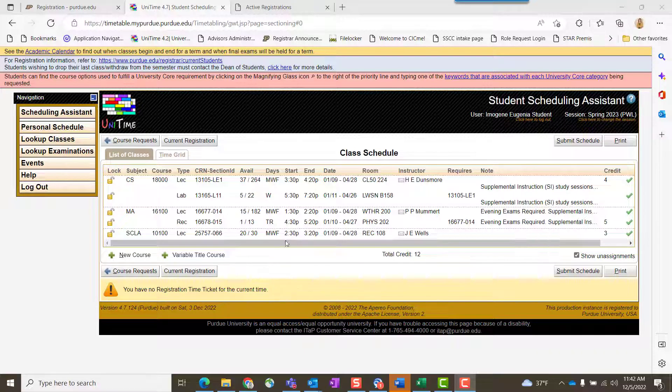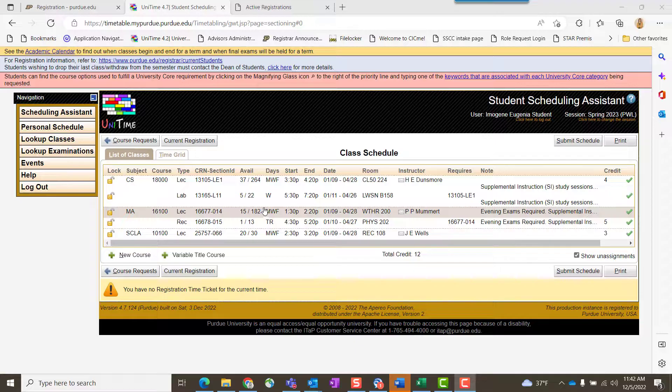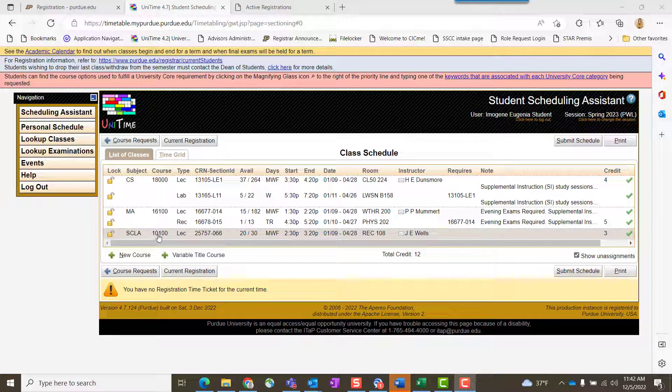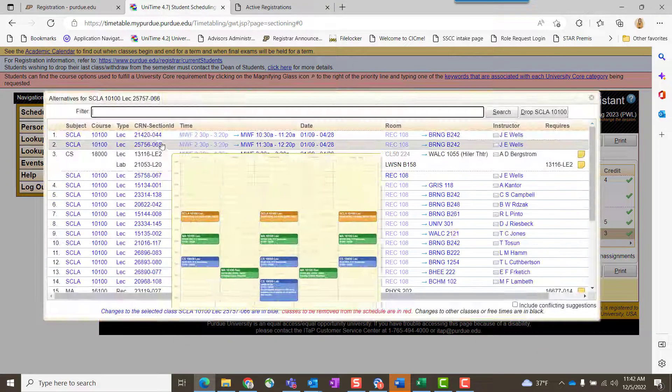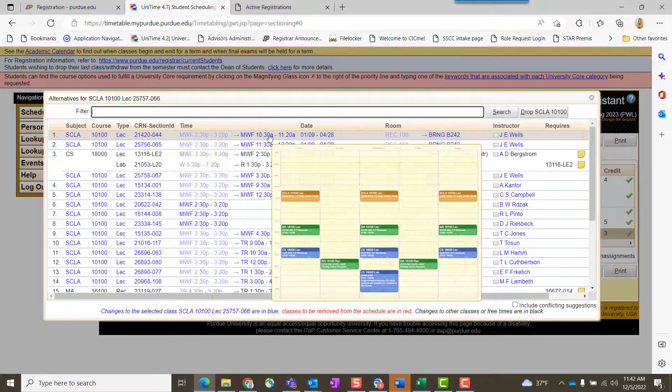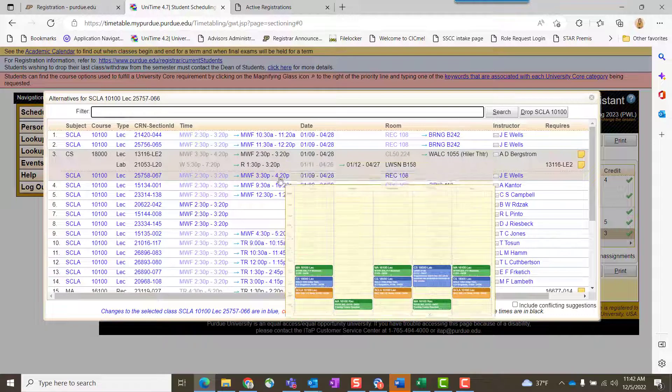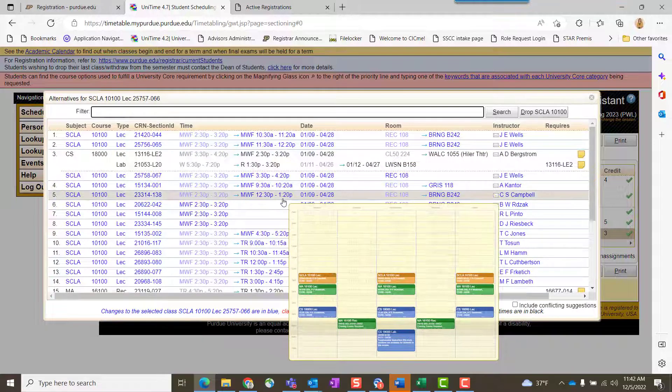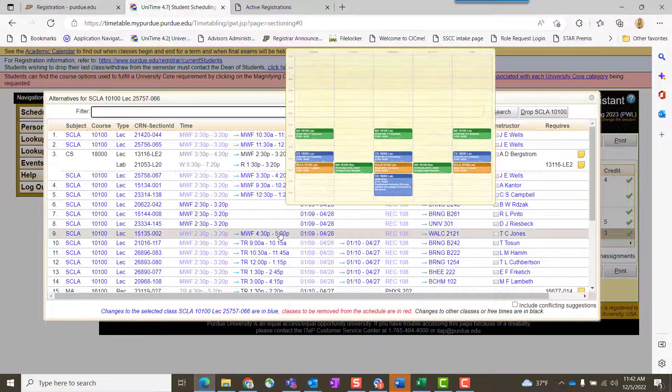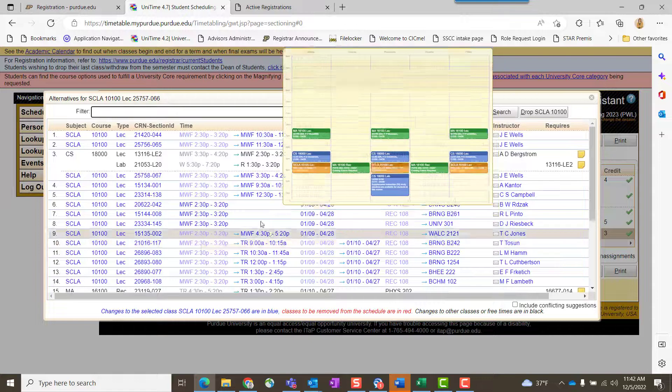From your scheduling assistant, you'll navigate in and click on the course you want to see options for. You'll see all of these give you what your schedule—your week at a glance—would look like, and there's space.